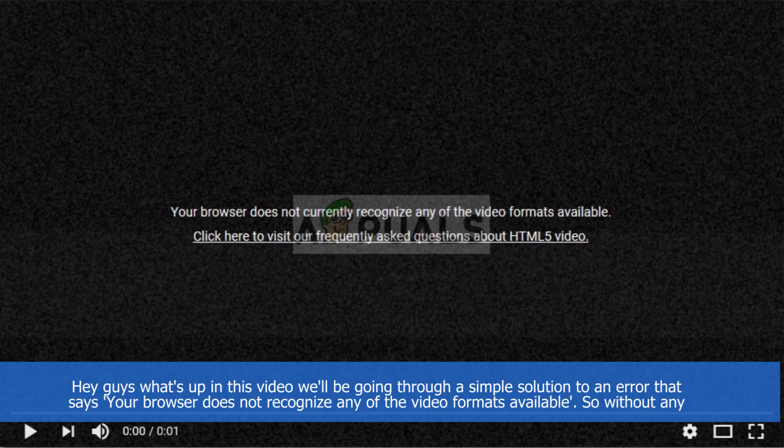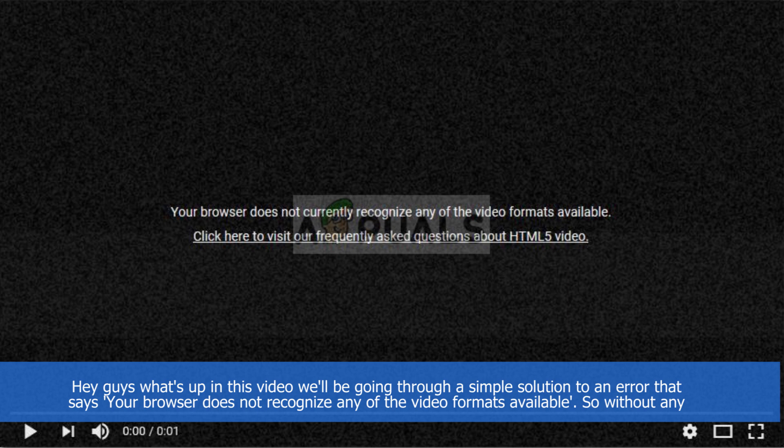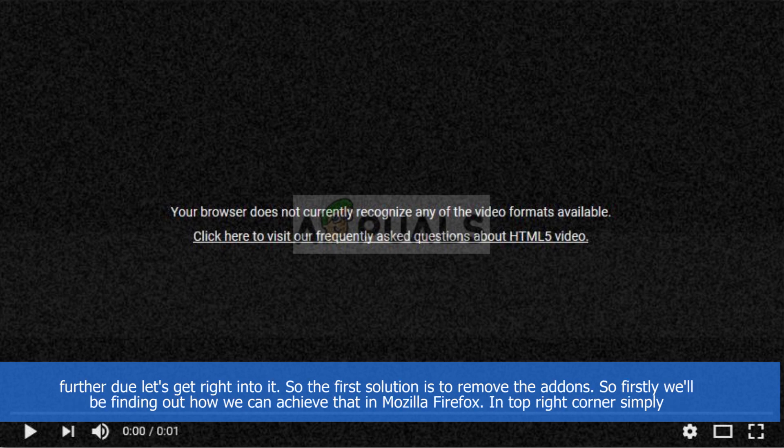Hey guys, what's up! In this video we'll be going through a simple solution to the error that says your browser does not recognize any of the video formats available. So without any further ado, let's get right into it.